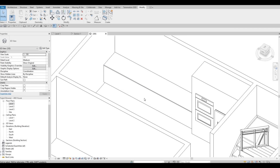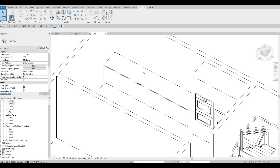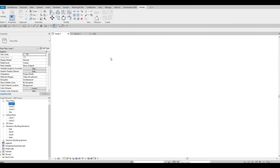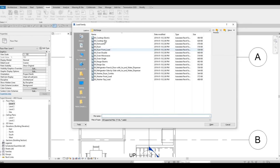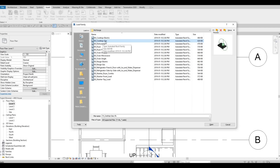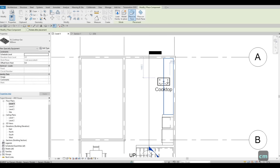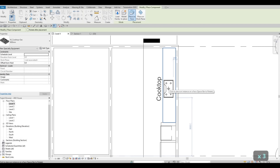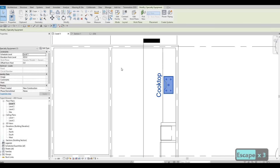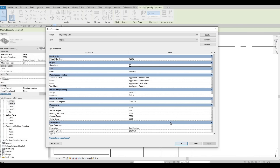Now I'll add the cooktop. Go to Level One, then Insert > Load Family and choose one of the cooktops. Click Open, press CM twice, and add the cooktop right at the top. I'll move it a bit toward the middle. I don't want the label, so I'll select it, go to Edit Type, and uncheck the label.